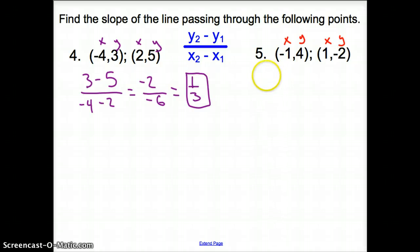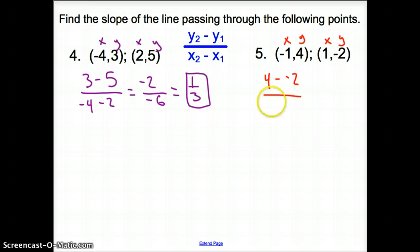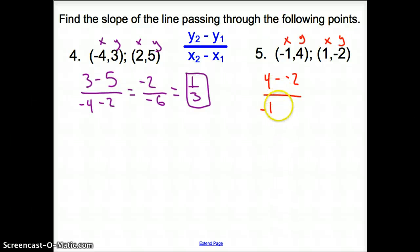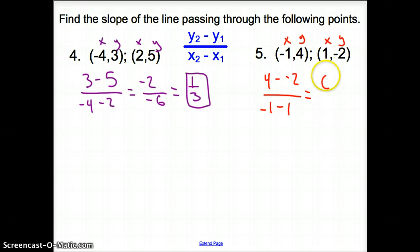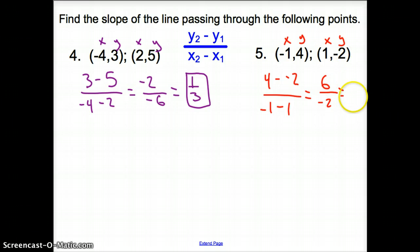Make sure we are subtracting our y's on top. In number 5, it's going to be 4 minus negative 2 over negative 1 minus 1. A minus a negative turns into a positive, so it's 6 over negative 2, which simplifies to negative 3.